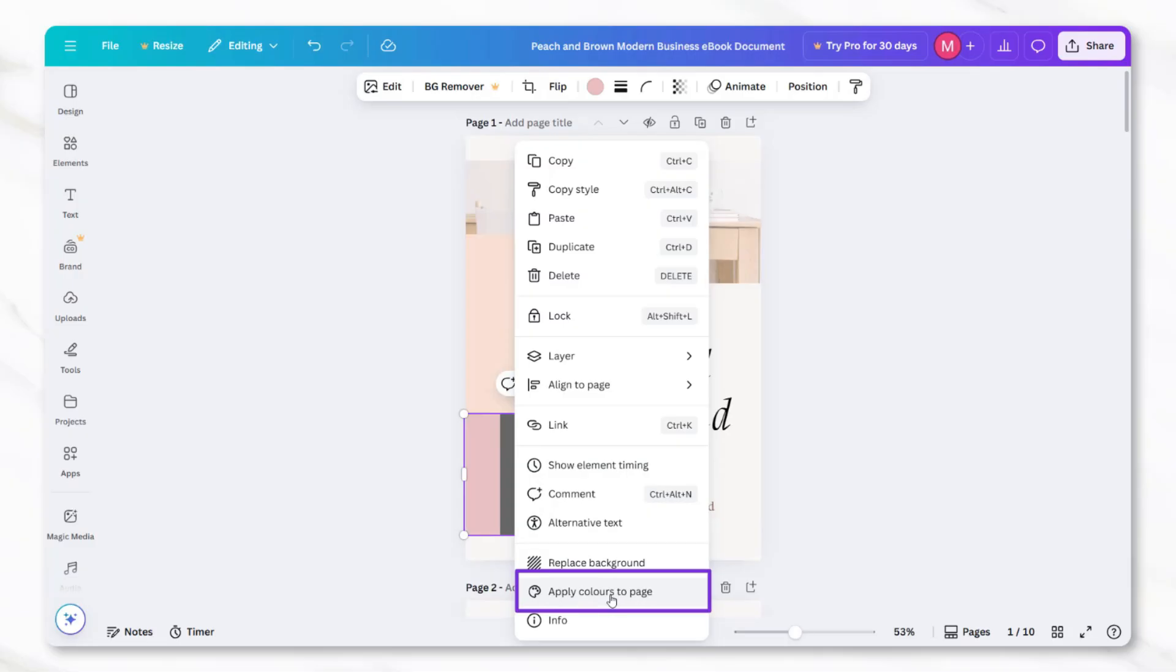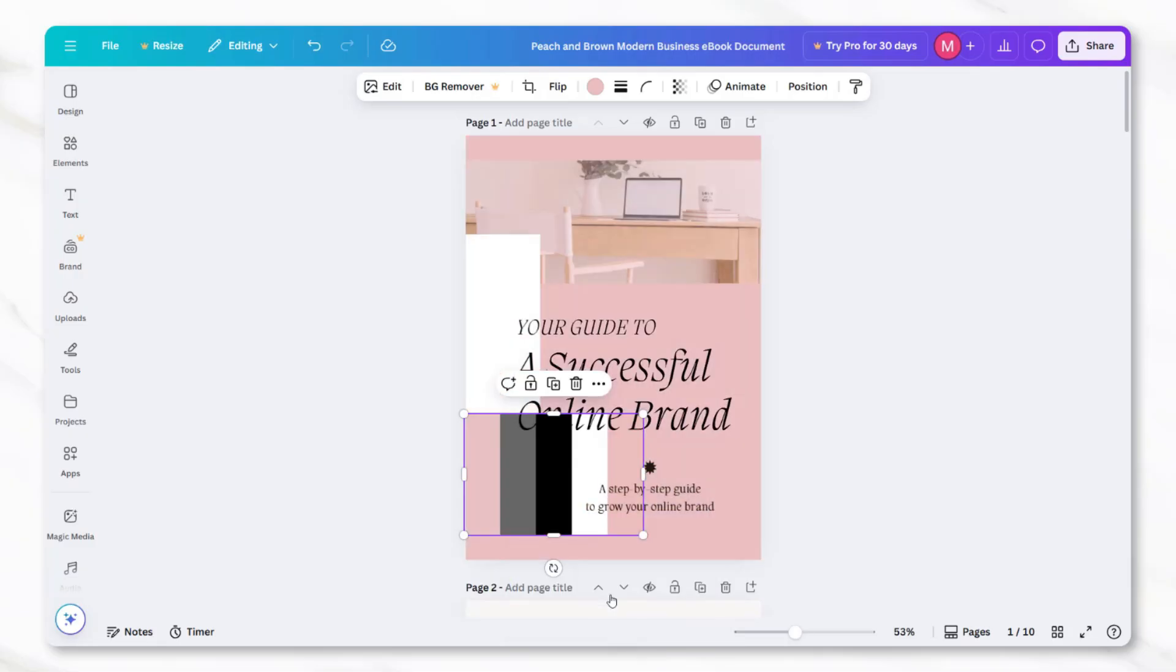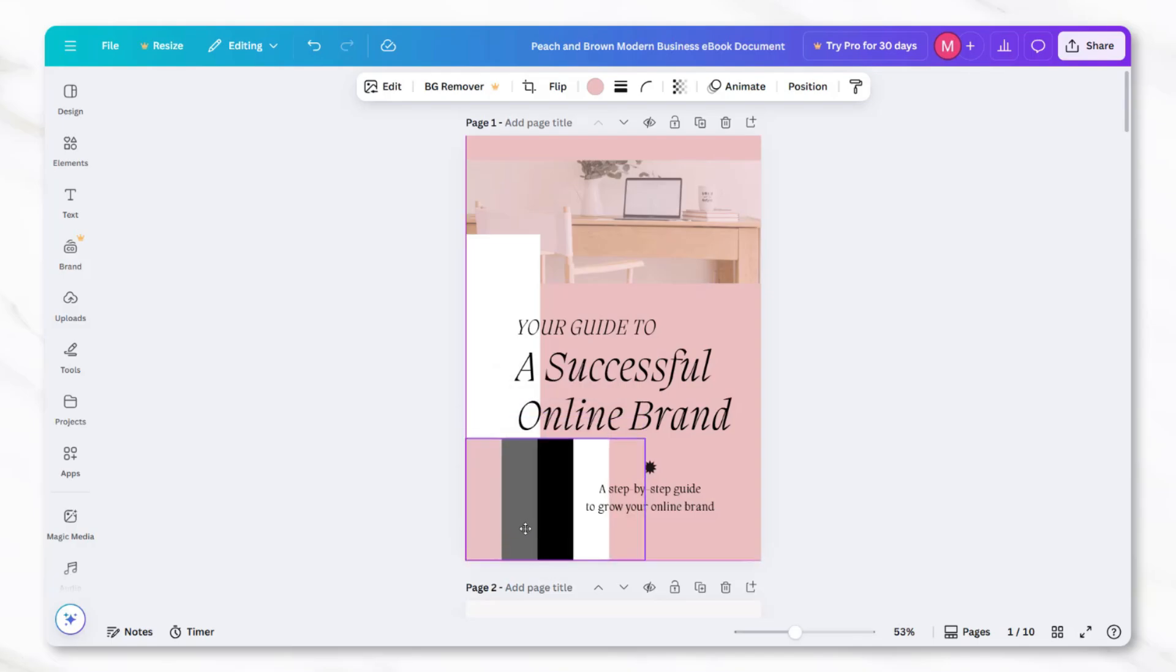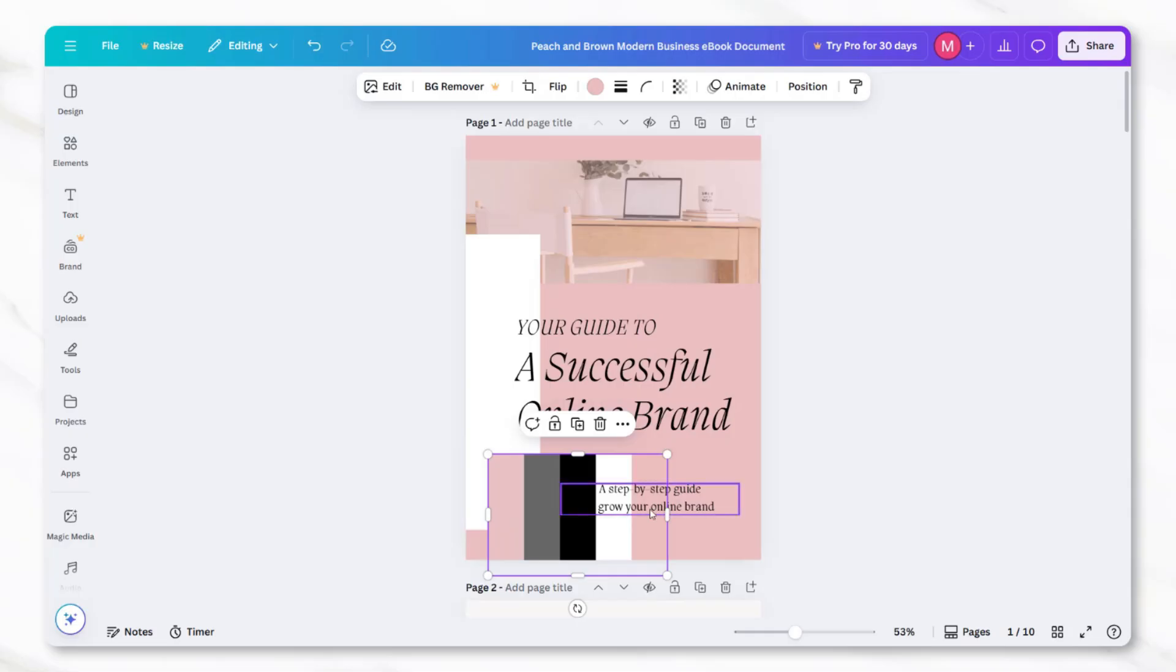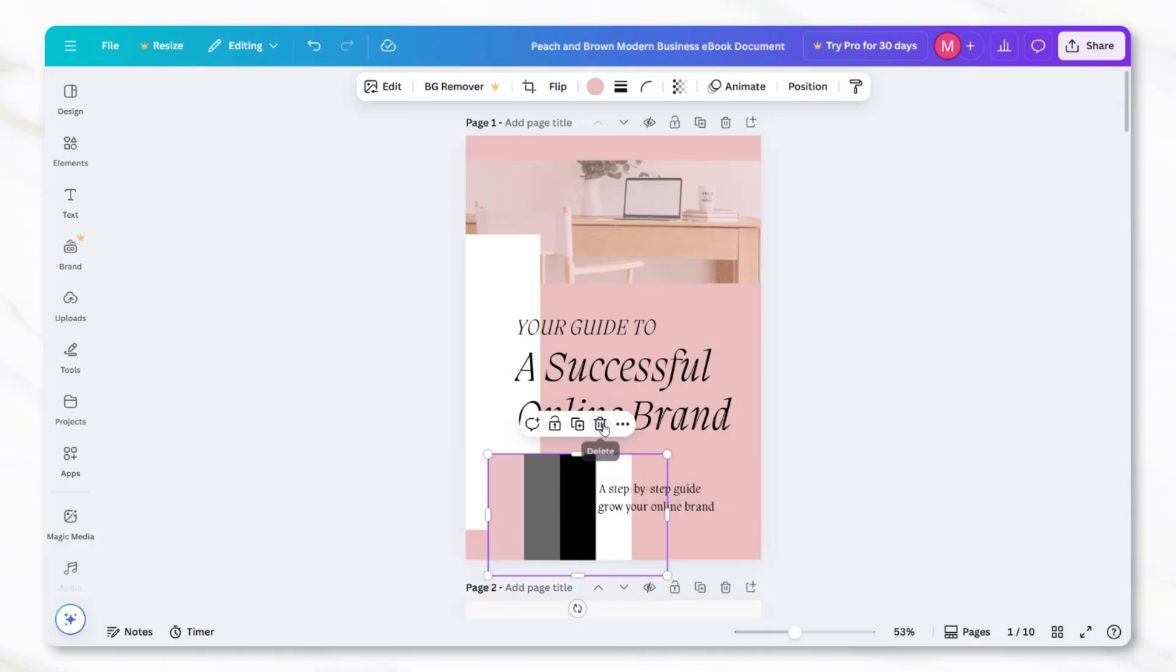You can repeat this process on other pages if you want to carry the same palette across the whole ebook. This is an easy way to create a consistent and cohesive design without having to manually adjust each color individually.